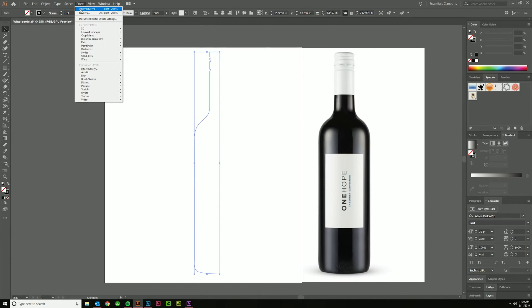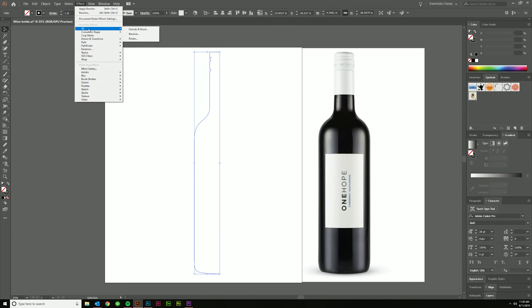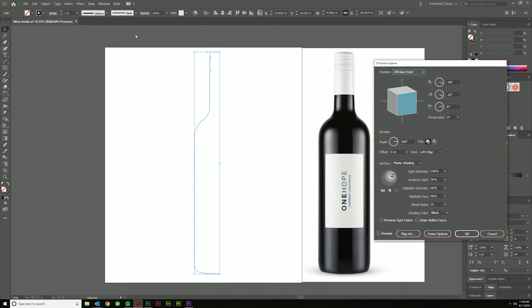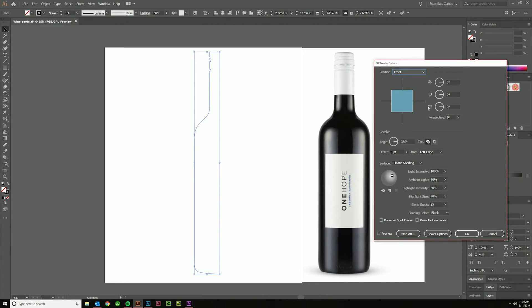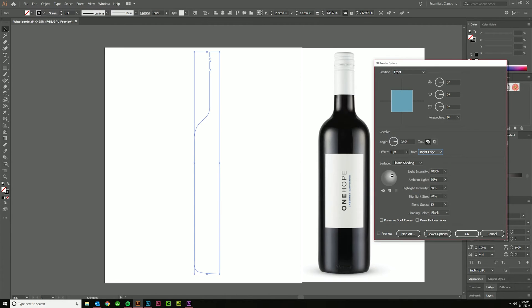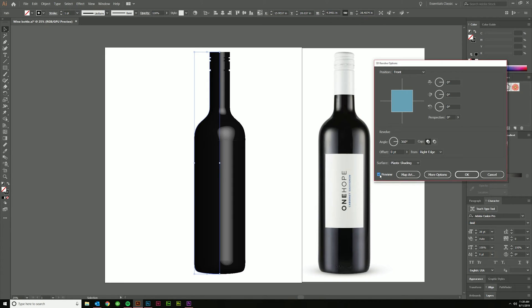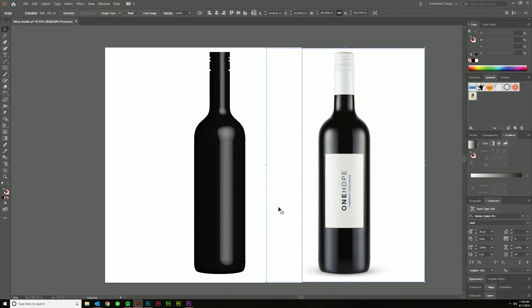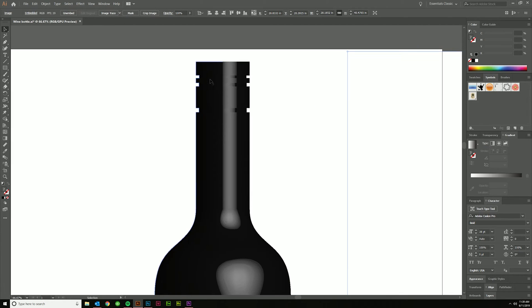And then I'm going to come up to effect and we're going to go 3D revolve. And then you want the axis to be on the front position here. You want to go from the right edge. And let's do fewer options for now. We'll come back to this later. But go ahead and click on that and see what happens. Perfect angles 360. That looks exactly like we want. You've got the start of a wine bottle.